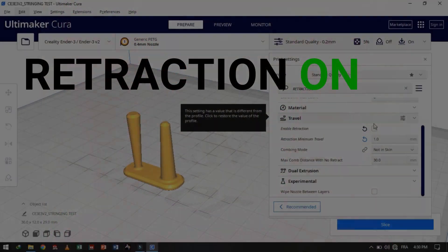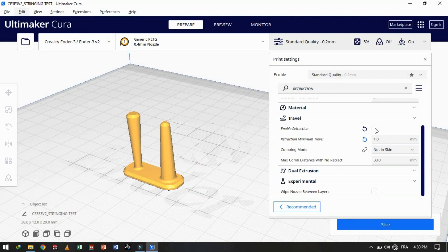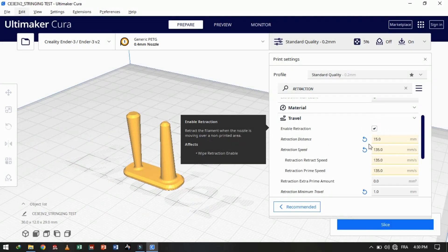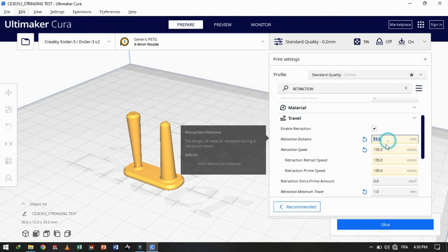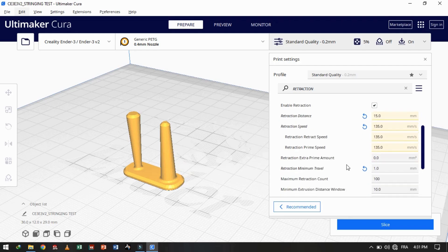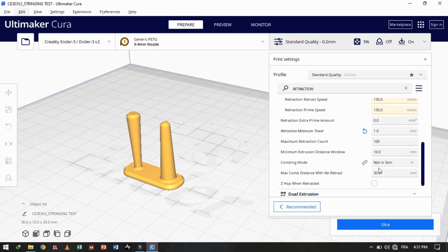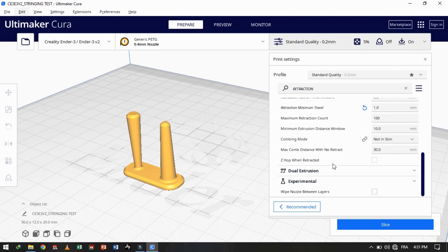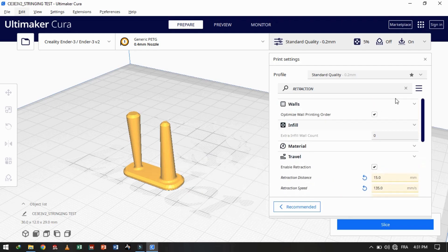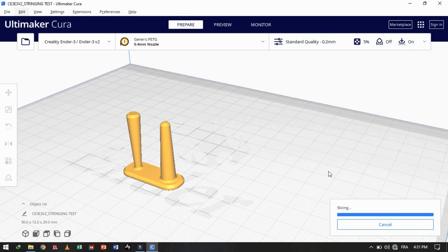As the second experiment, now we are going to triple the values. The speed now will be 125 millimeters per second, and the distance of retracted material will be 15 millimeters.